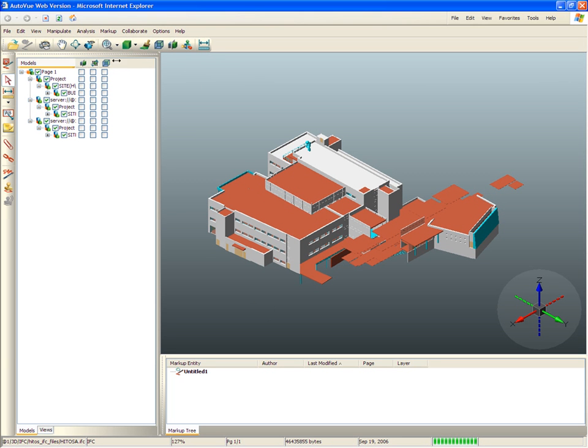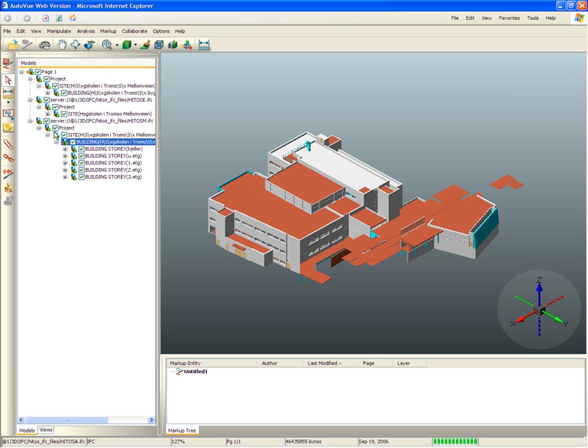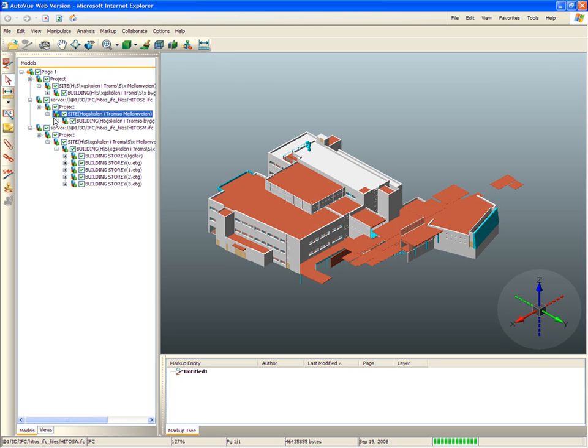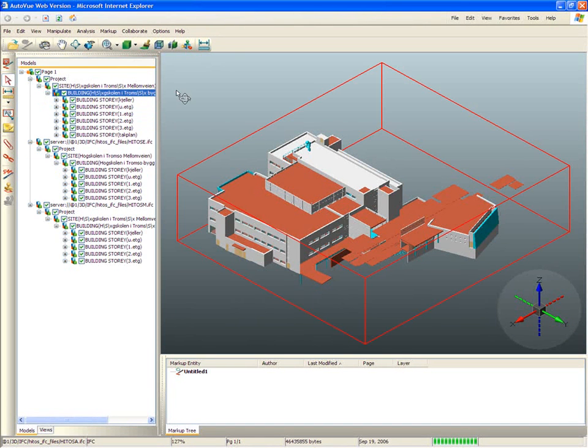Each model's detail shows up on the left side in the model tree. Each model is classified into floors, which can be further expanded into components such as doors.